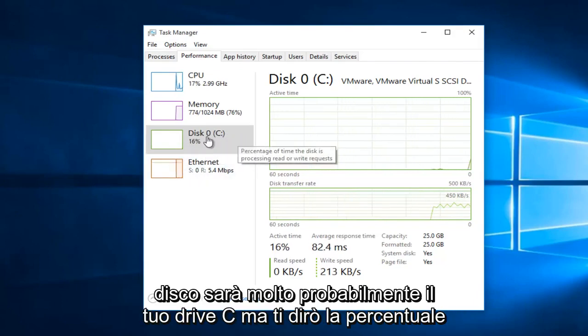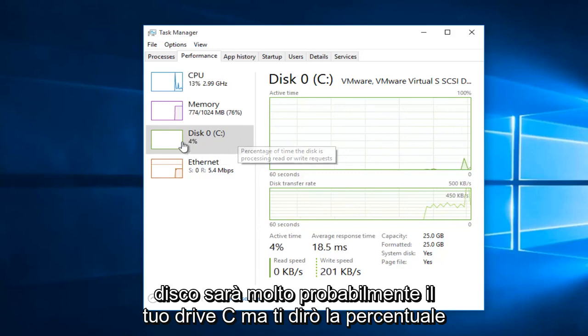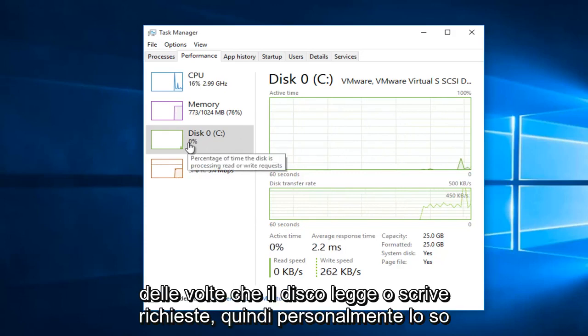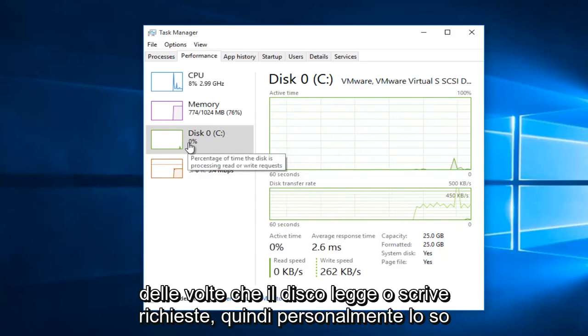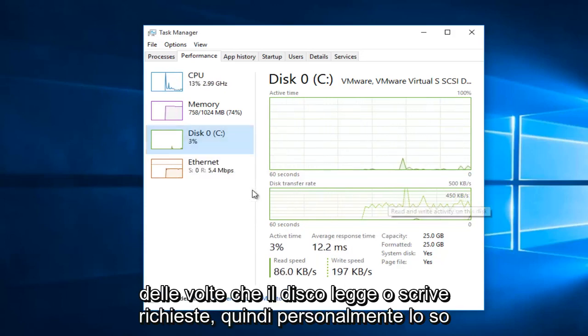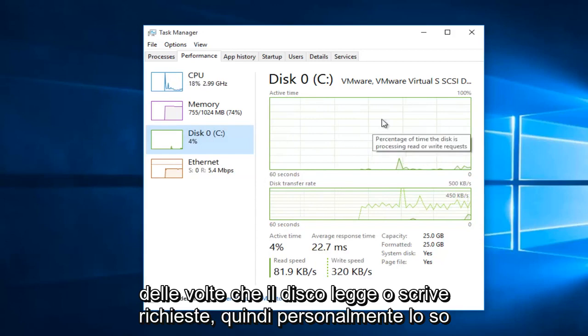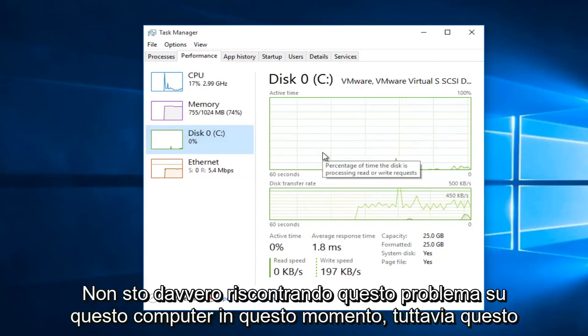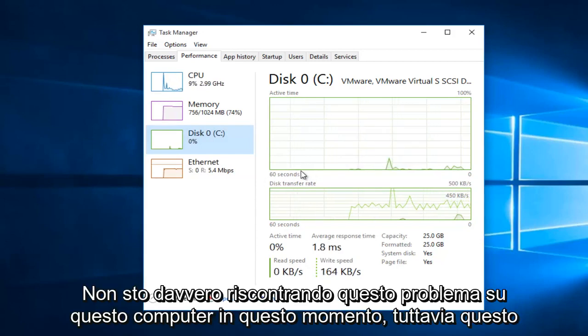If it says 100% or anywhere close to that under disk, it will more than likely be your C drive. And it'll tell you the percentage of the time the disk is reading or writing a request. So personally, I'm not really having this issue on this computer at this moment.